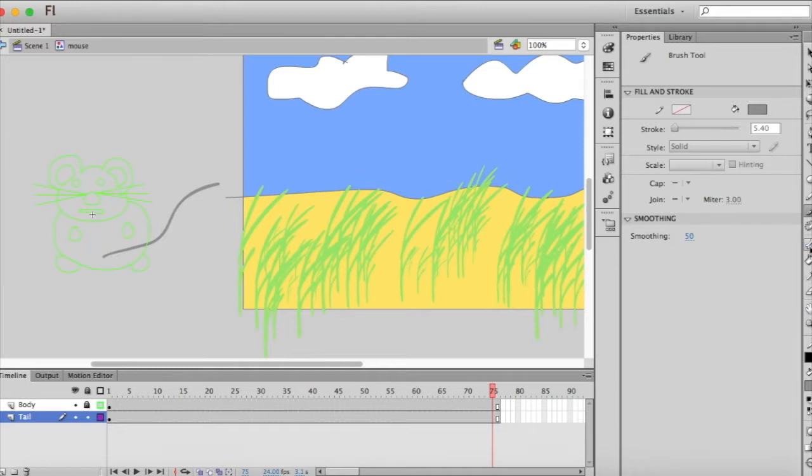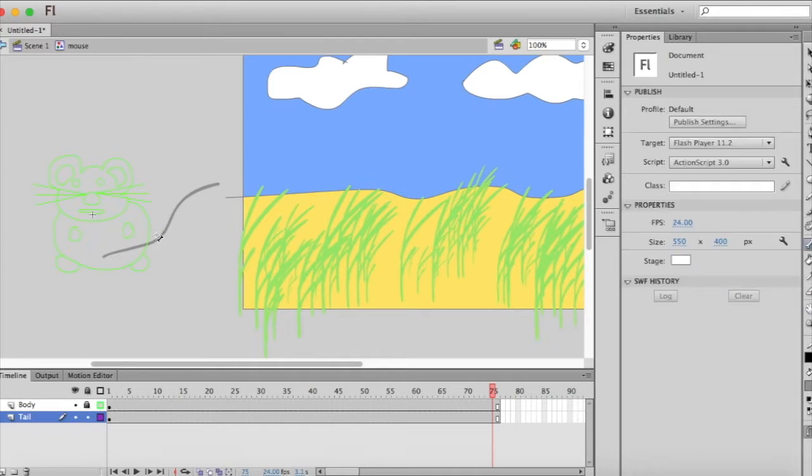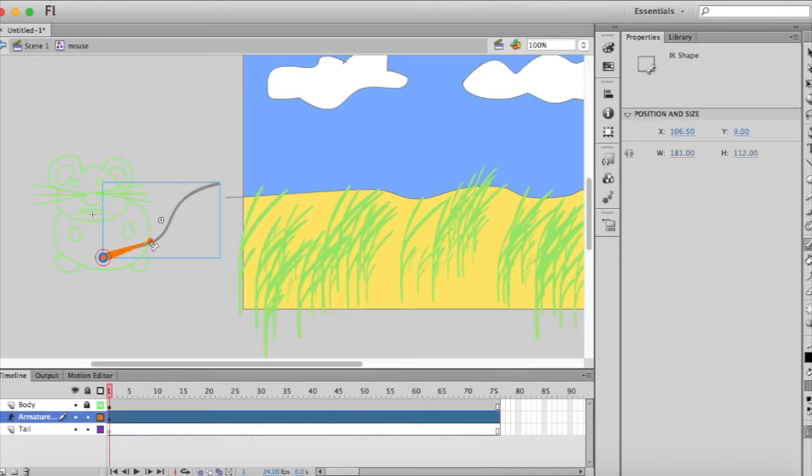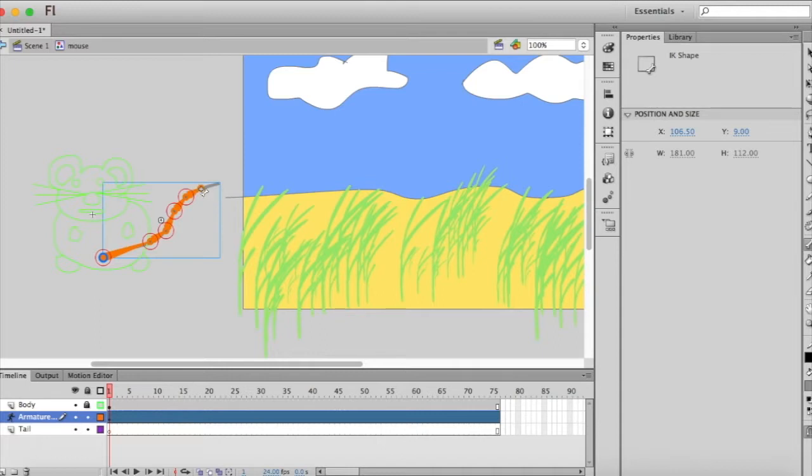Let's try that. Okay so it just doesn't want to apply it to the pencil tool so we'll have to use it on the brush tool. Add our bones in there.